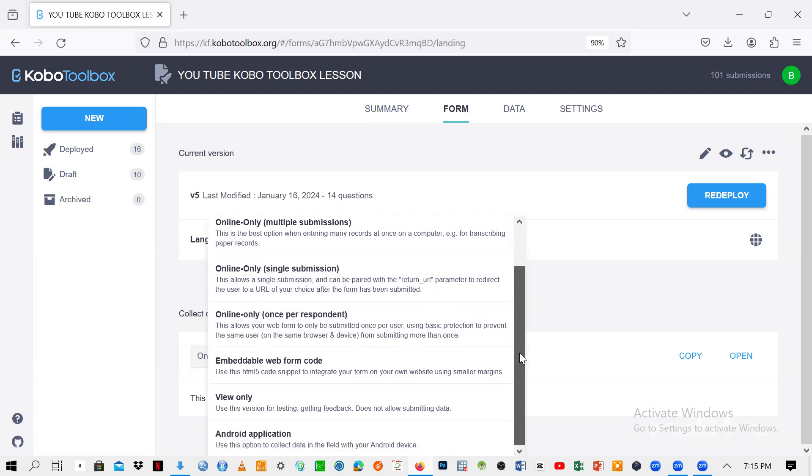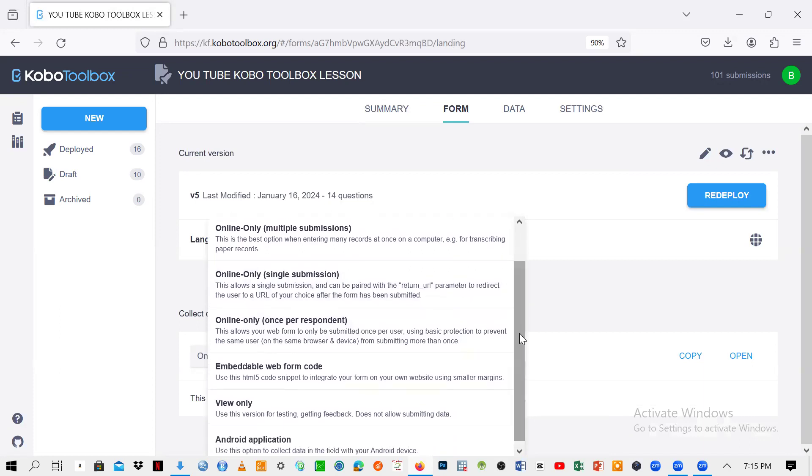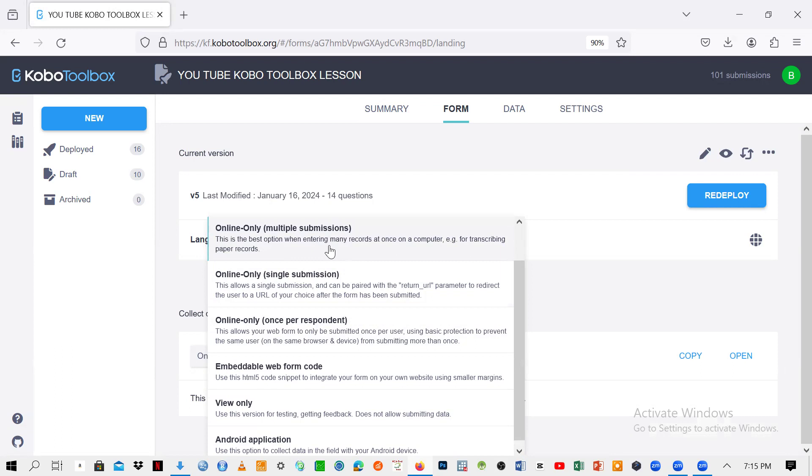So what you should take note is that if you click on this one, which is the default, then it means that someone can collect data and send you some multiple submissions. In other words, that one can collect the data from one person and make submission, from another person and make submission from the other, a lot of people. So he or she can collect data from several respondents and send them to you.